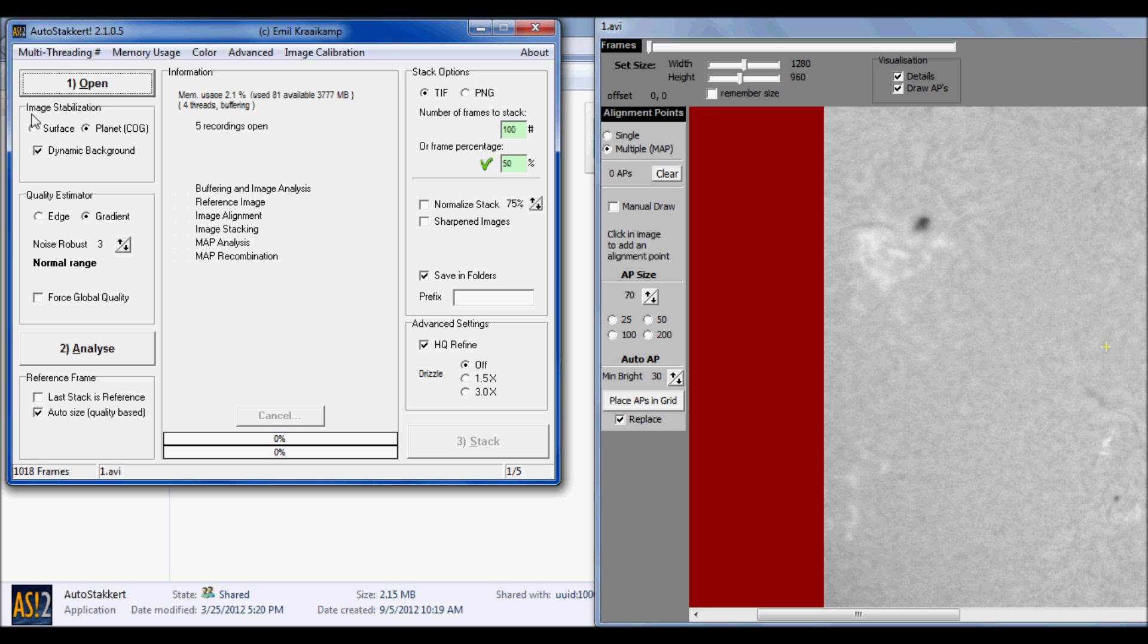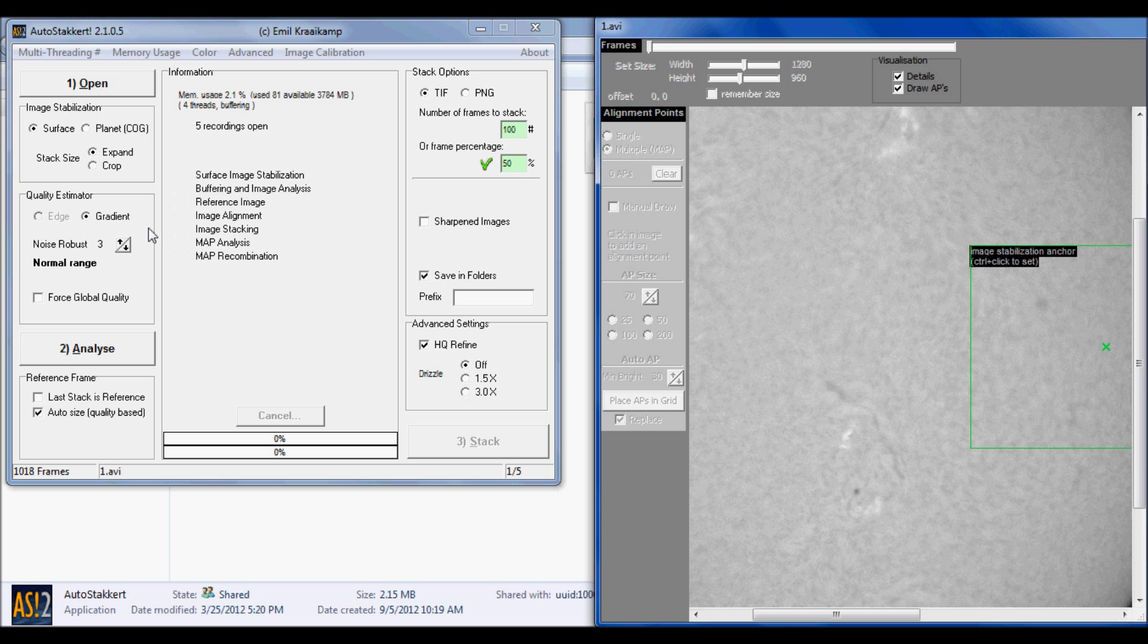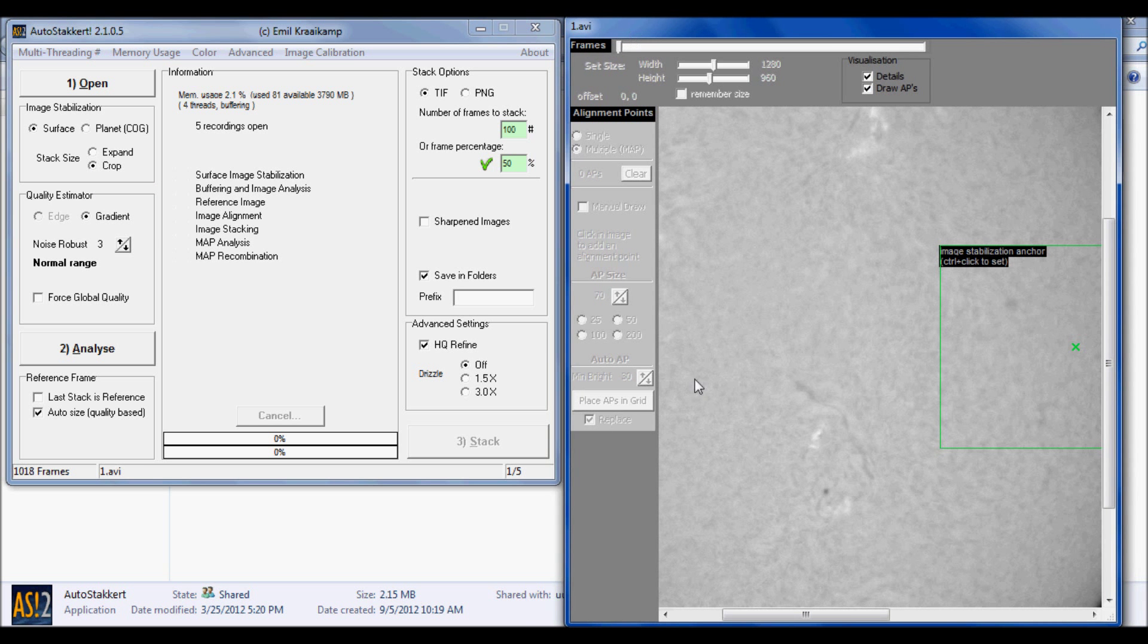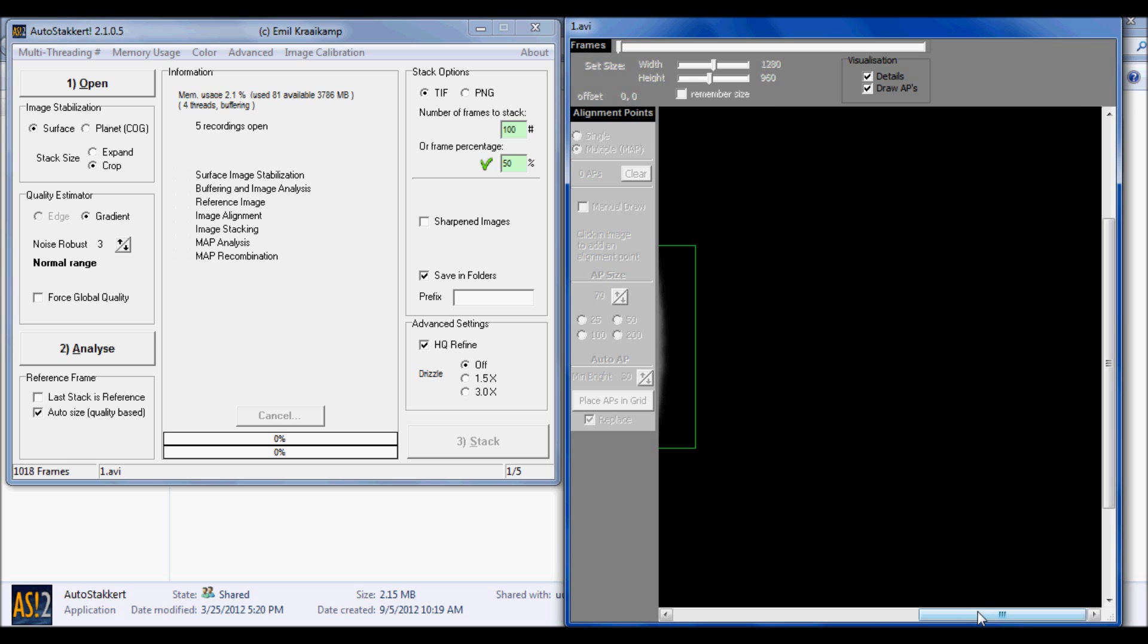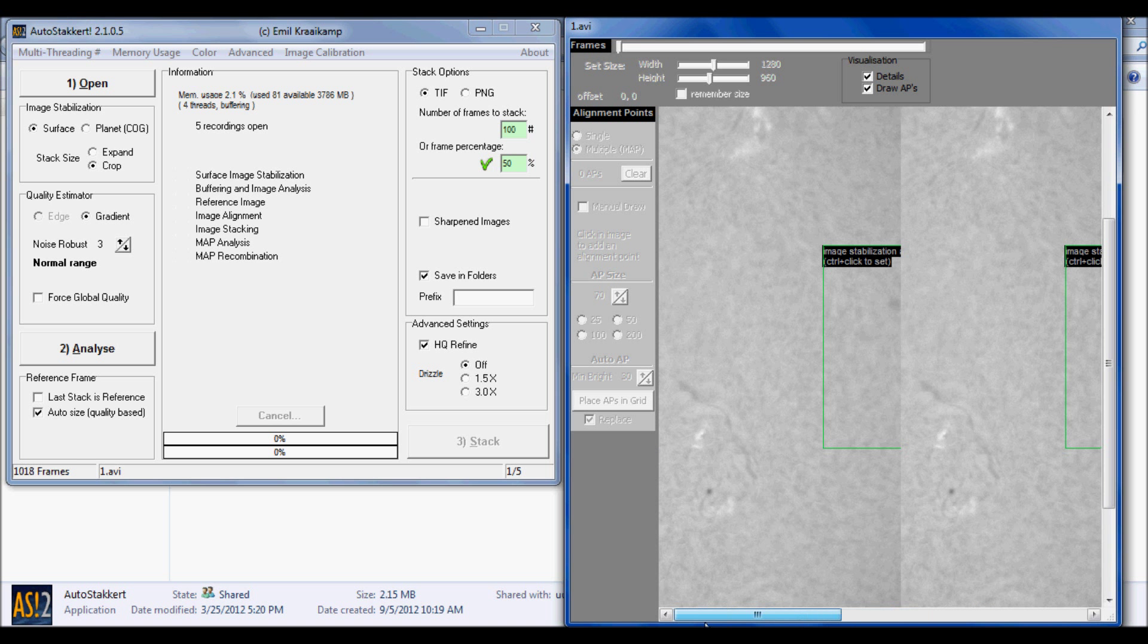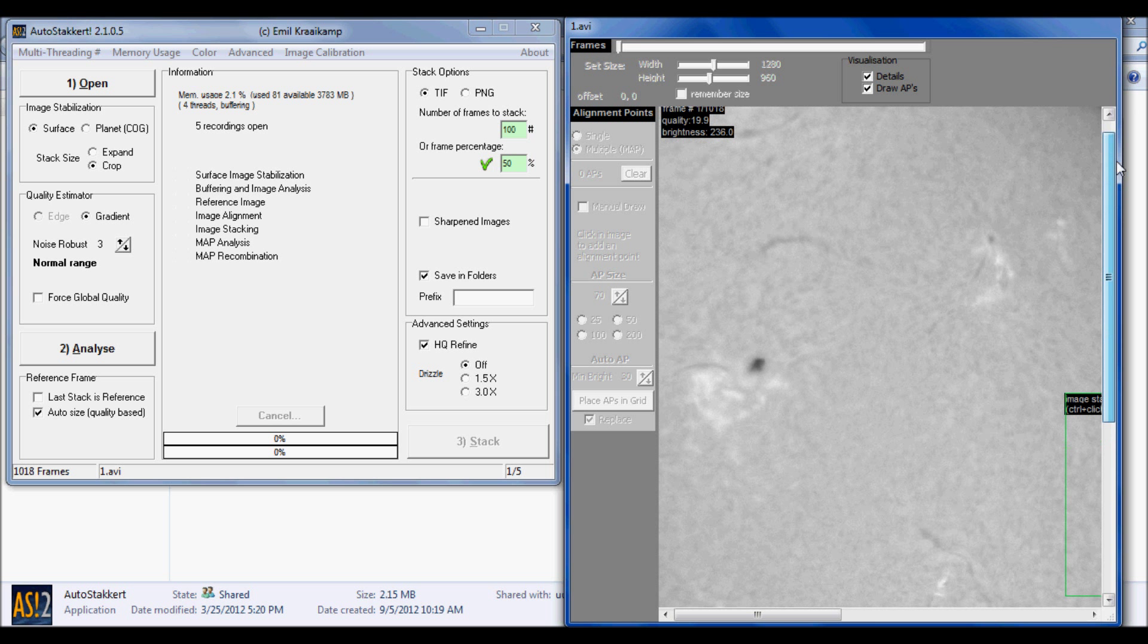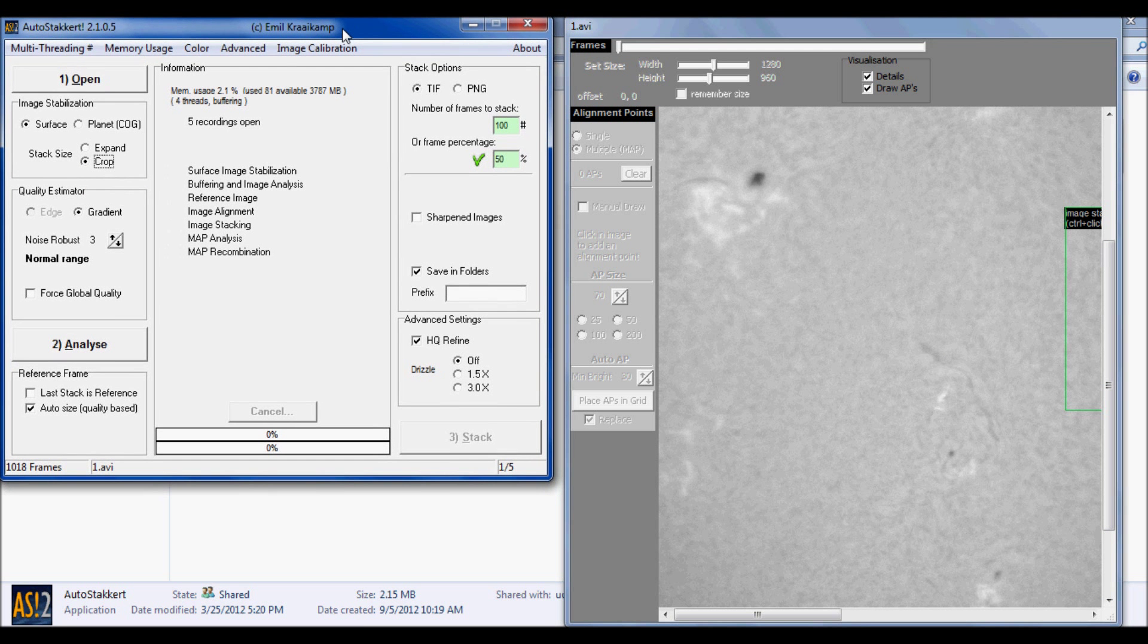Now under image stabilization, you want to make sure surface is checked off because we're not processing a planet of course. Where it says expand and crop, this is really up to you. I personally like to choose crop, but if you can't afford any data loss along the edges of your files, click expand. Do note that when you use expand, some of the edges and the data will be clipped slightly and slightly distorted, which could cause problems during aligning and blending in Photoshop.